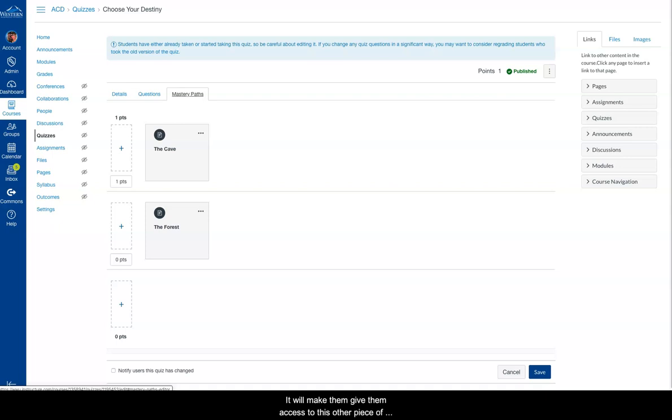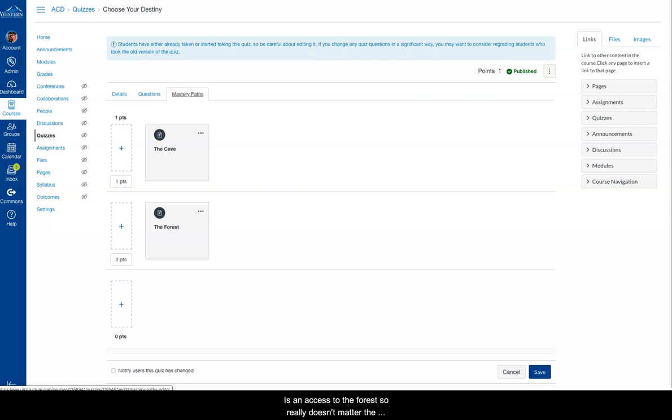It will give them access to this other piece of content called the cave. If they score zero points, it gives them access to the forest. So it really doesn't matter the points, they get to choose a direction, and then Canvas will appropriately show them the content that is attached to that direction.